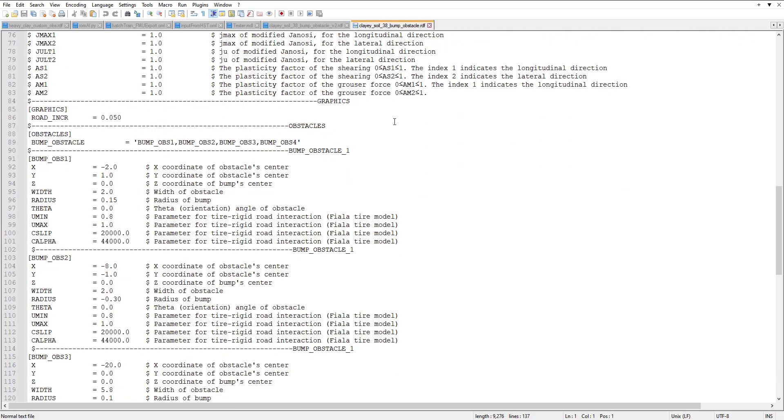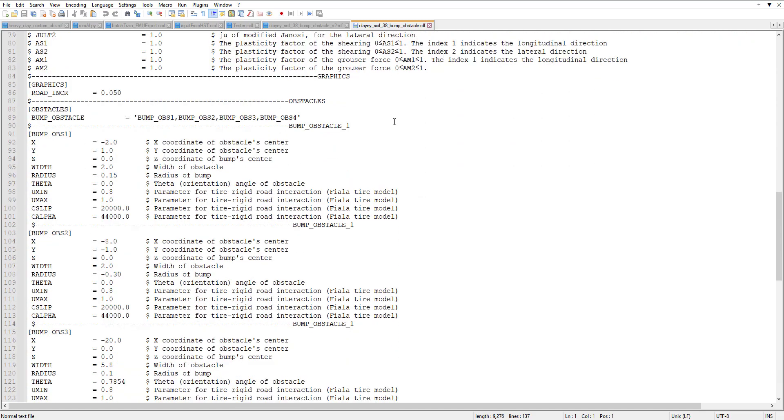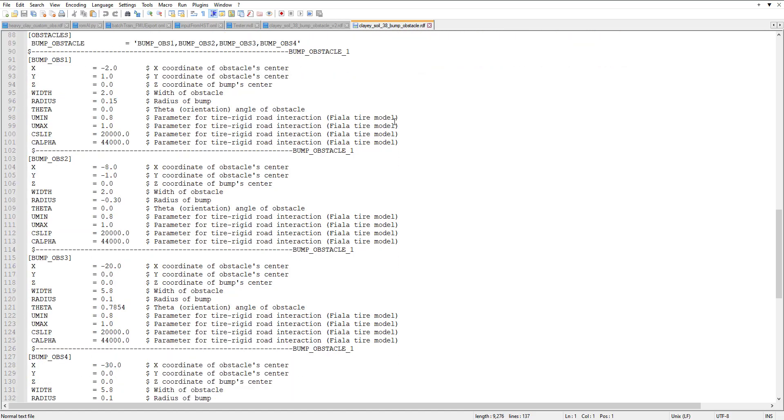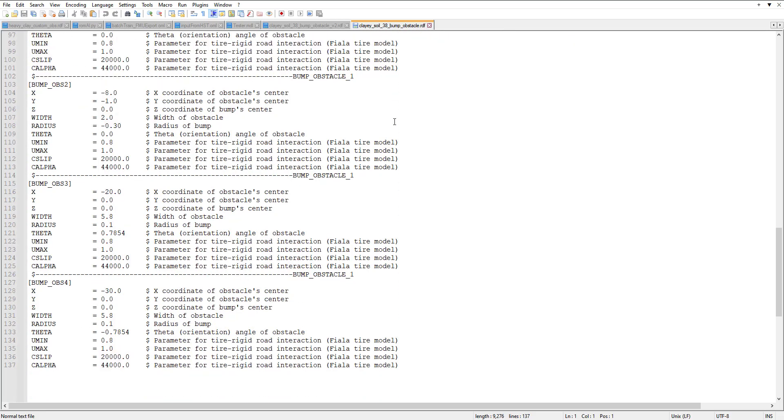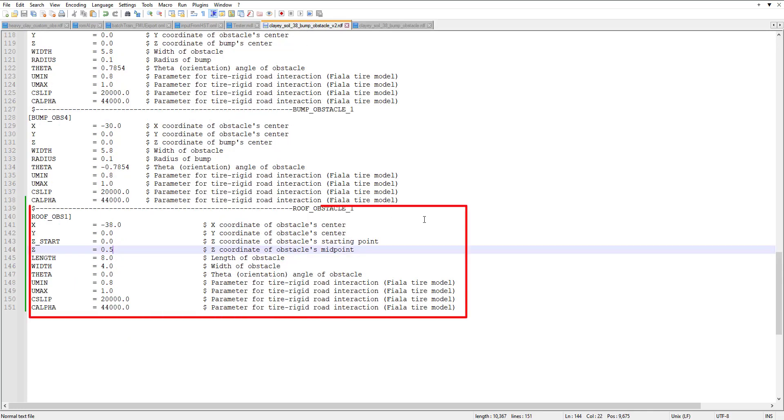The next few lines are all that. Then we go down, we can see the road increment for the graphics, the obstacles that are in this file and how they are set up. I'm going to go to another file. It's the same file but I just edited with a roof obstacle that I'll be using for this example.